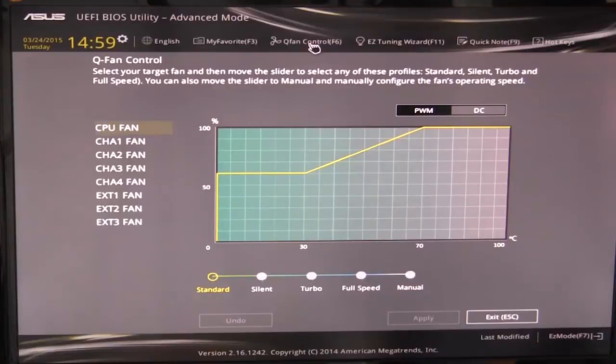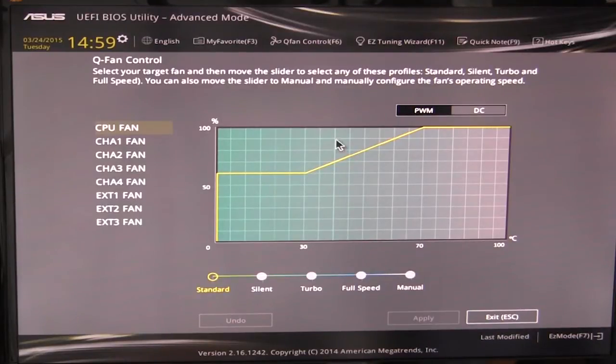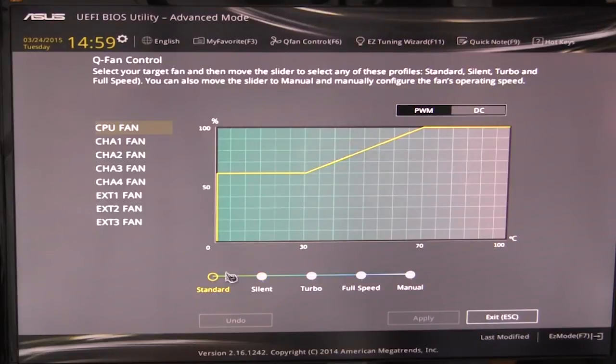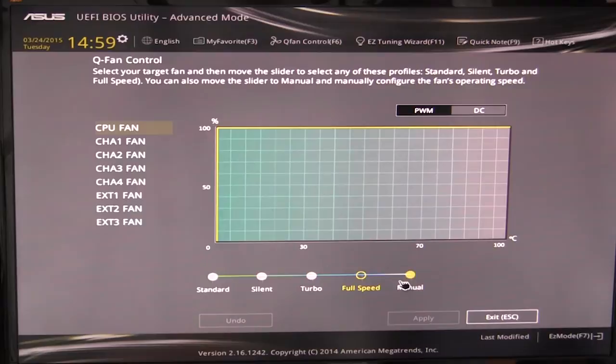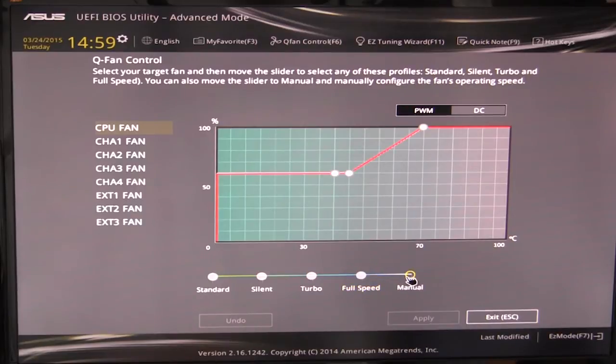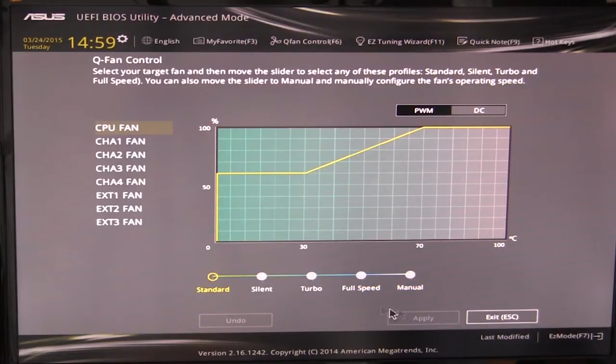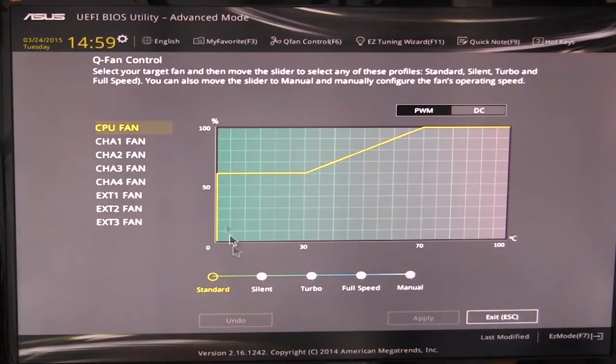We have Q fan control. And what this will do is you can set different fan profiles. So we're on standard. You can see the dip, how the graph changes as we pick certain things. And you can manually set the graph as well for the different fans that you do have installed, which is pretty cool.